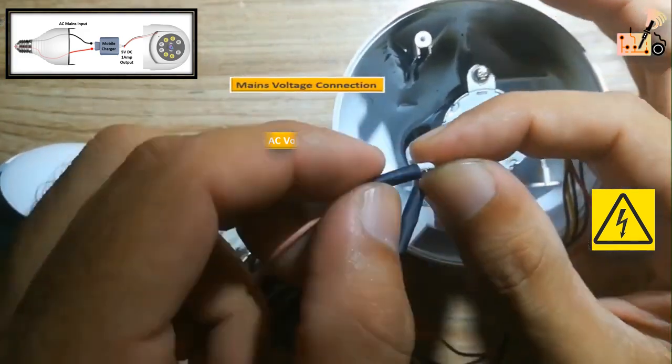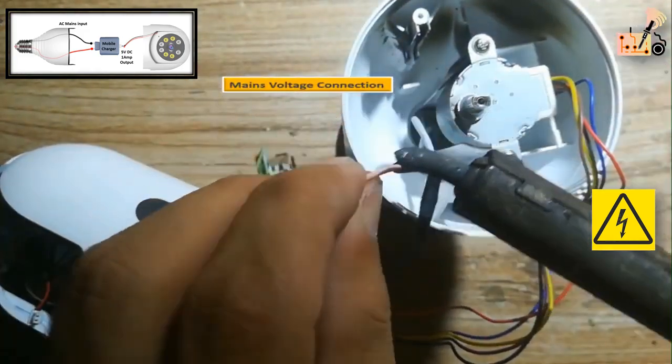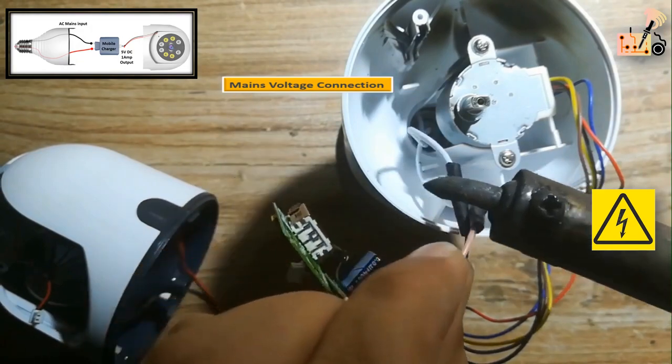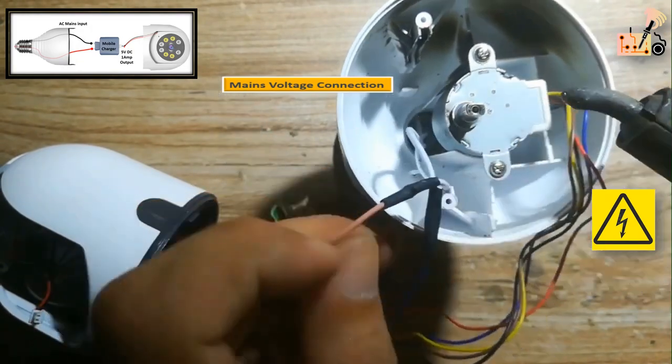Safely connect the mains voltage wire to the charger card input, ensuring proper insulation to prevent short circuits.